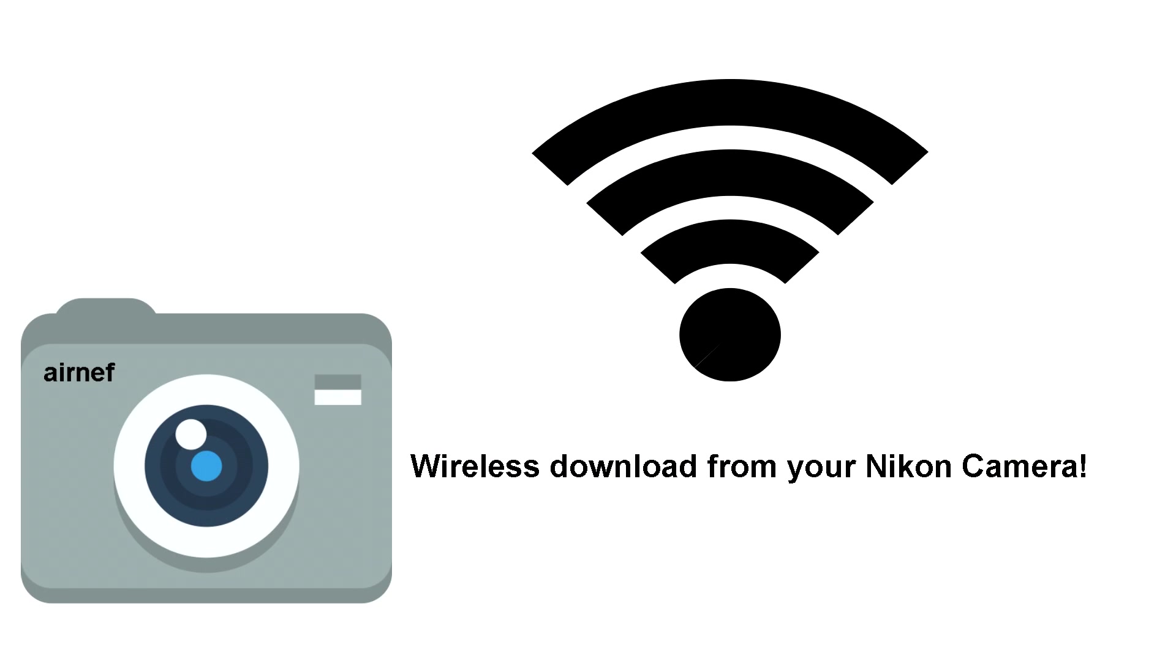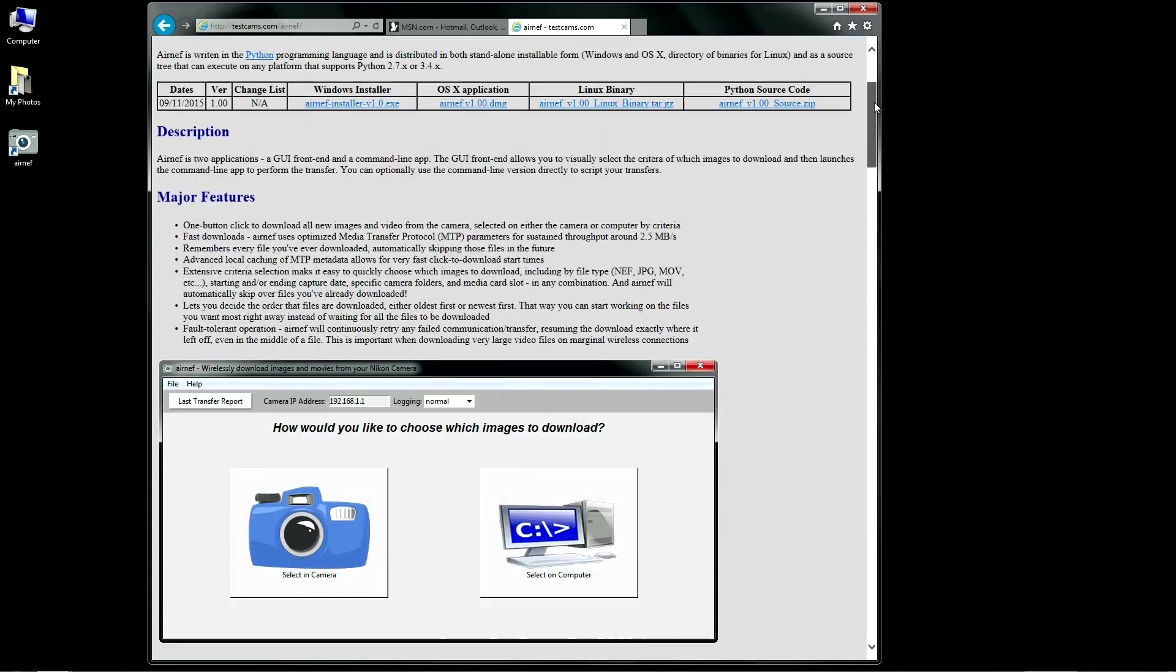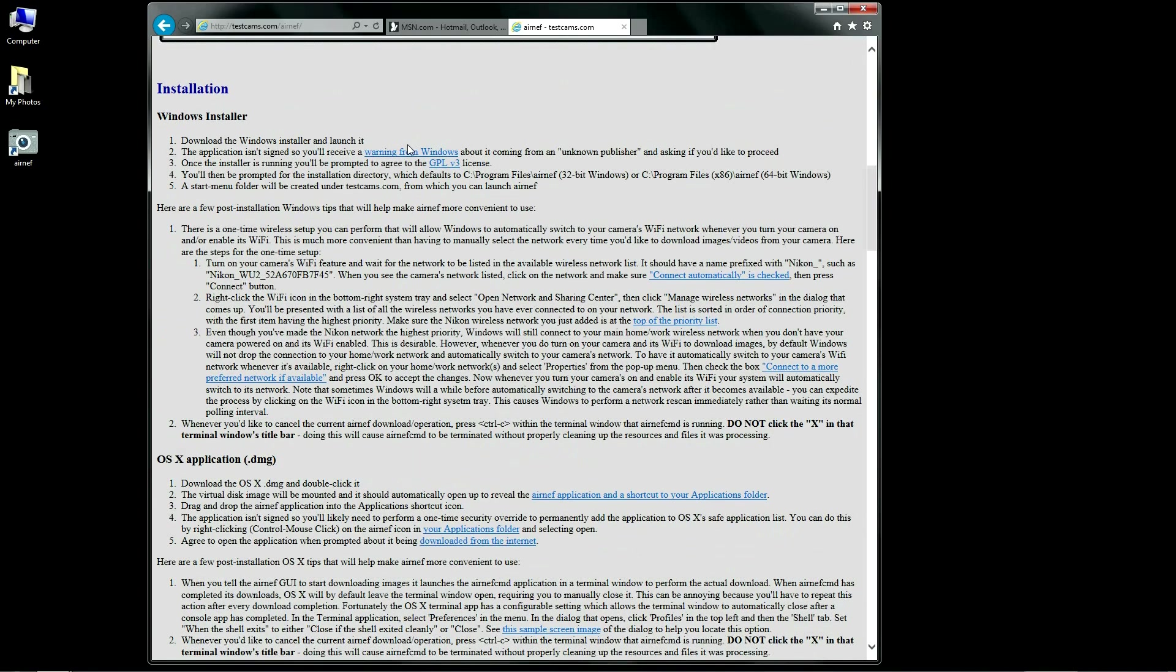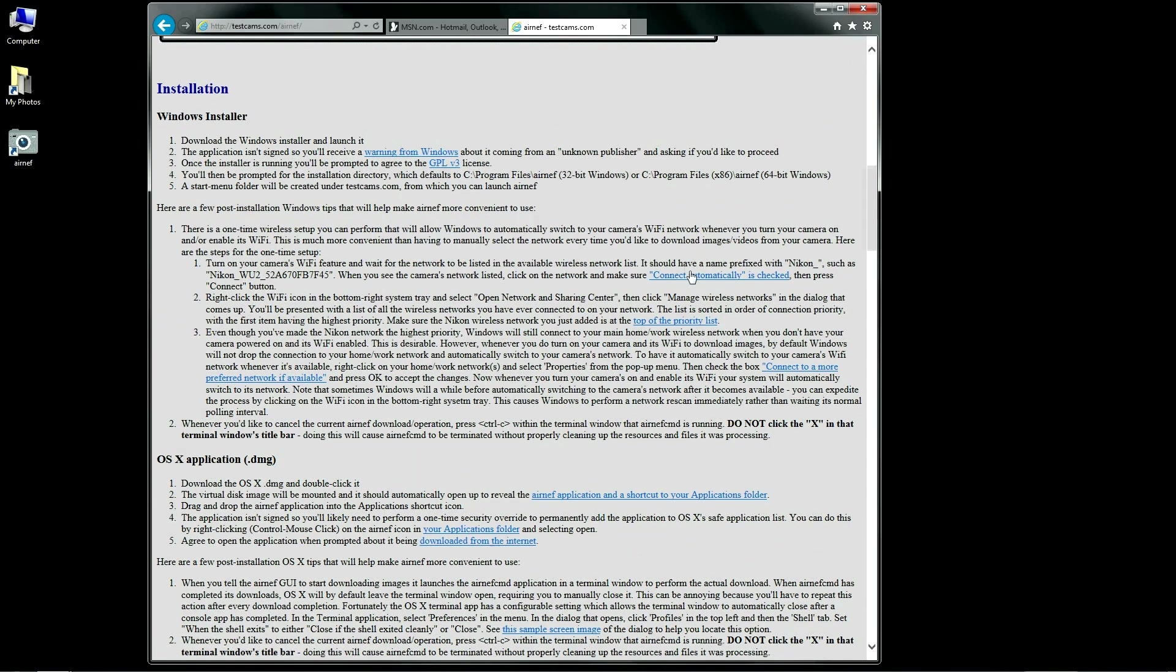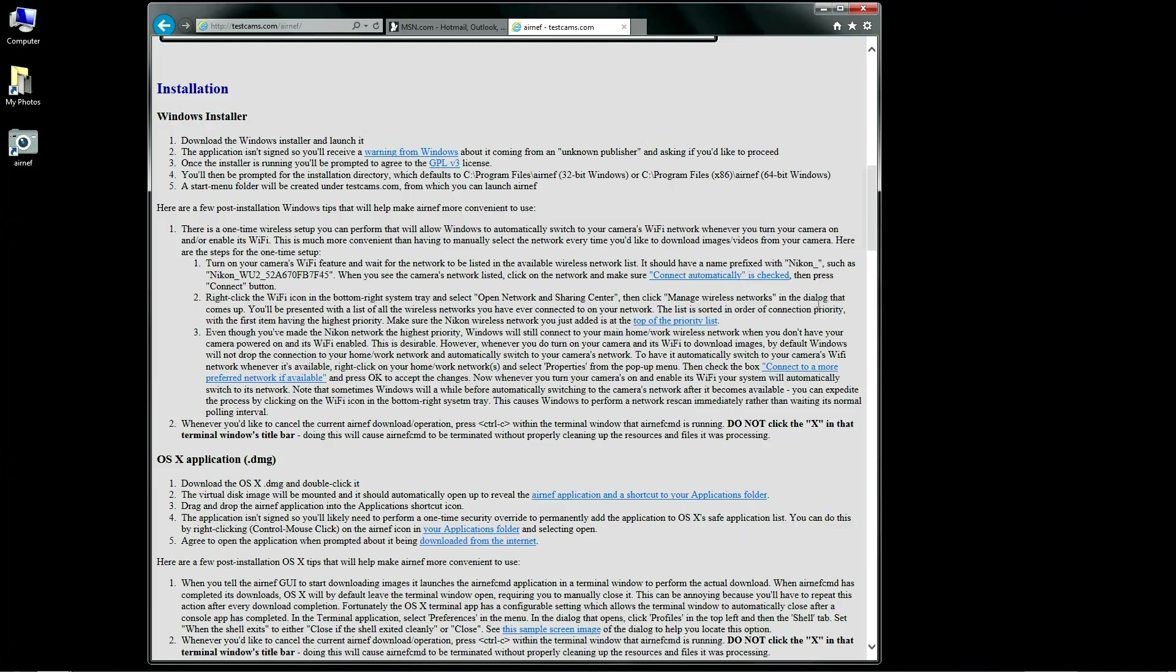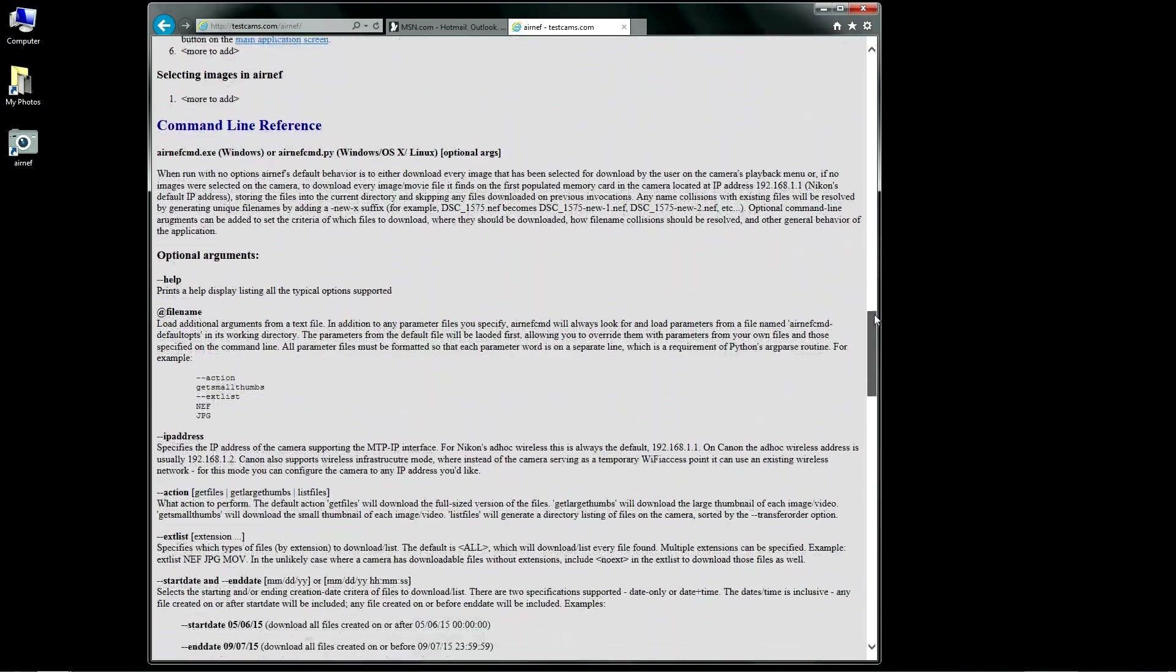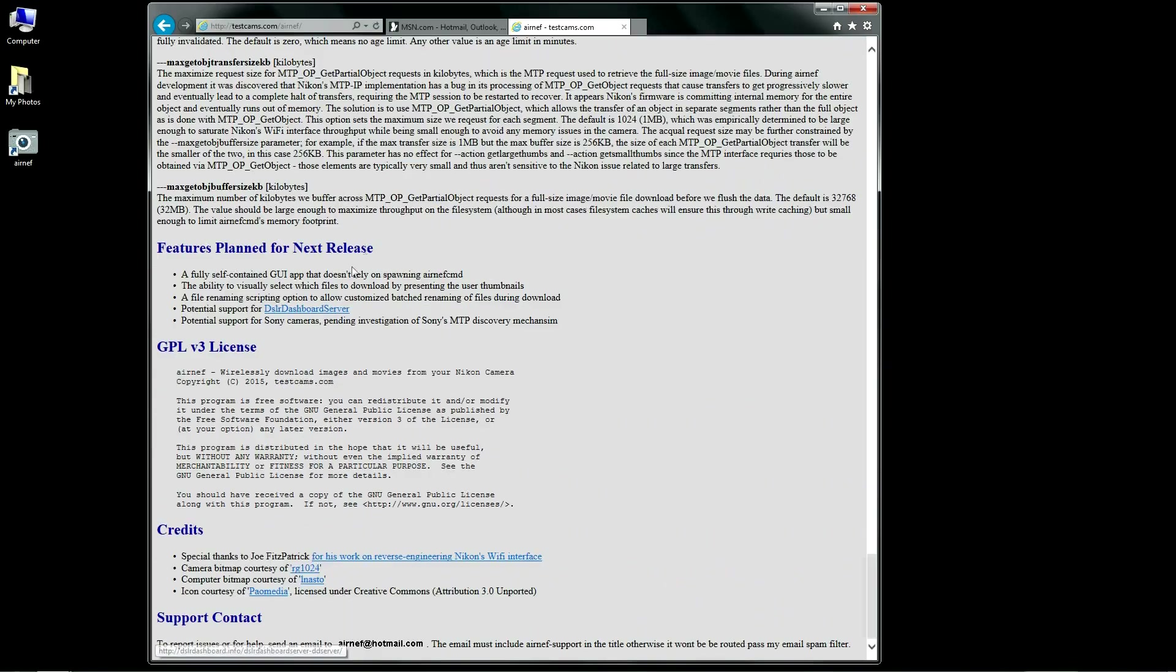This concludes my AirNef demonstration. You can download AirNef from my site at testcams.com slash AirNef. My site also has installation instructions for each operating system, plus additional tips and tricks I didn't cover in this video. It also contains a reference to the command line utility and information about how to contact me for support.